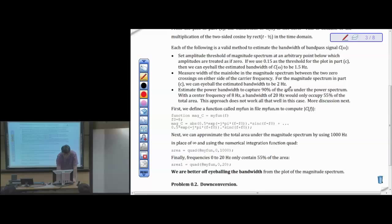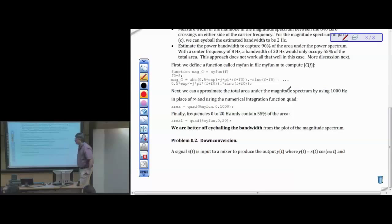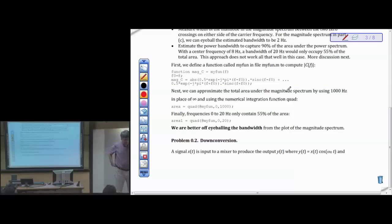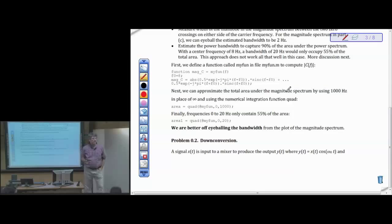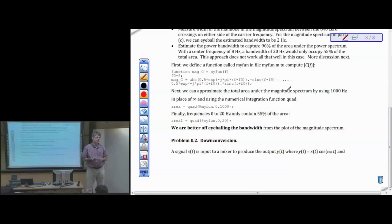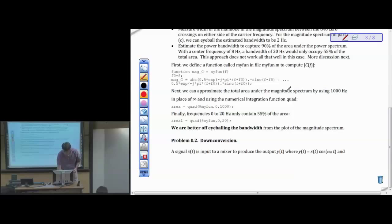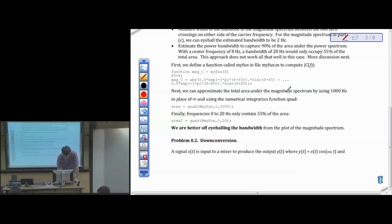Moving to problem two — down-conversion. The first problem was essentially an upconversion question (multiplying a rectangular pulse by a cosine). Problem two starts with a bandpass transmission and performs down-conversion. This is a Professor Cardwell problem — he used to ask it on his signals and systems final exam. The other three questions are from final exams in signals and systems when the instructor taught it, except for the MATLAB portions.